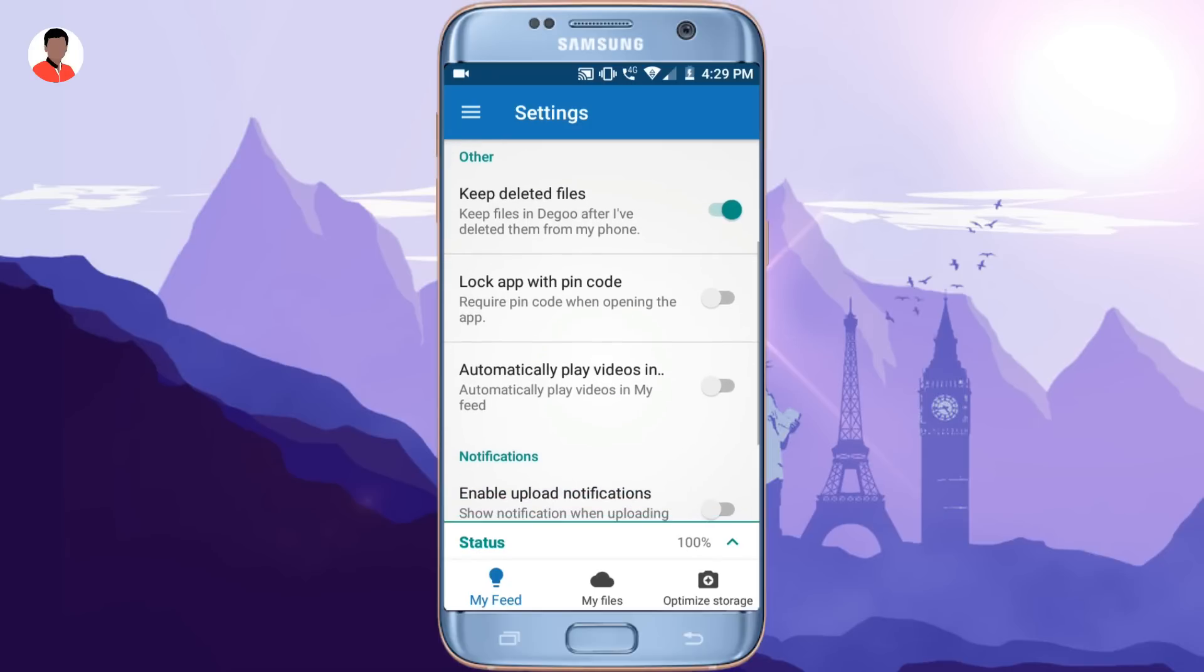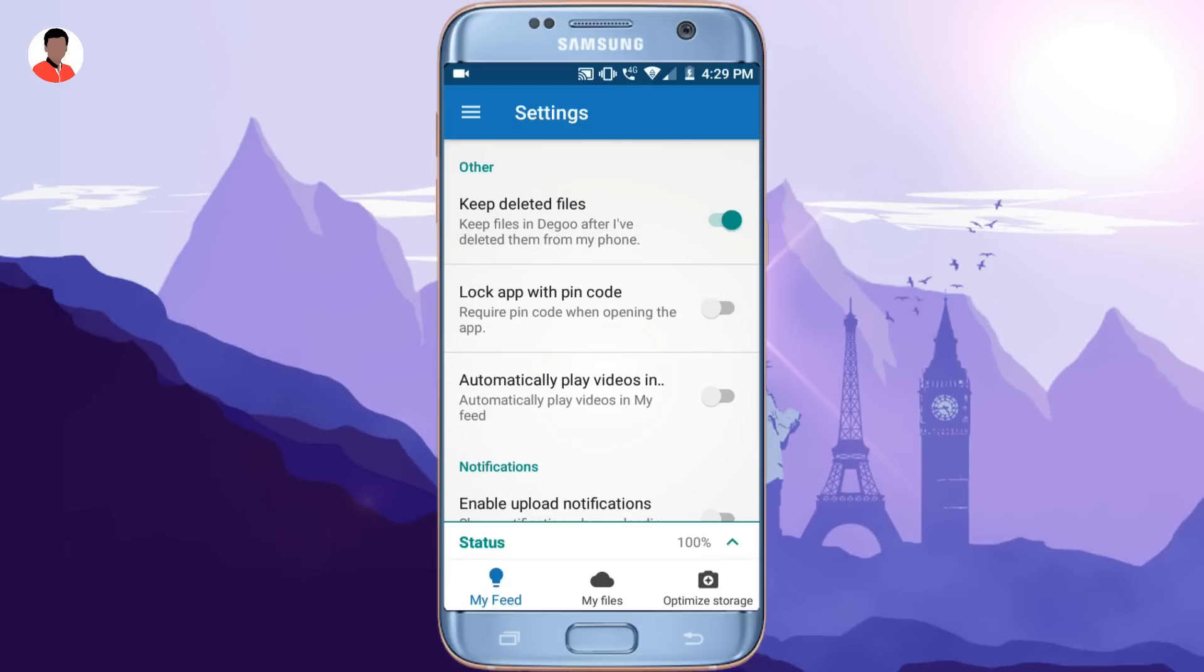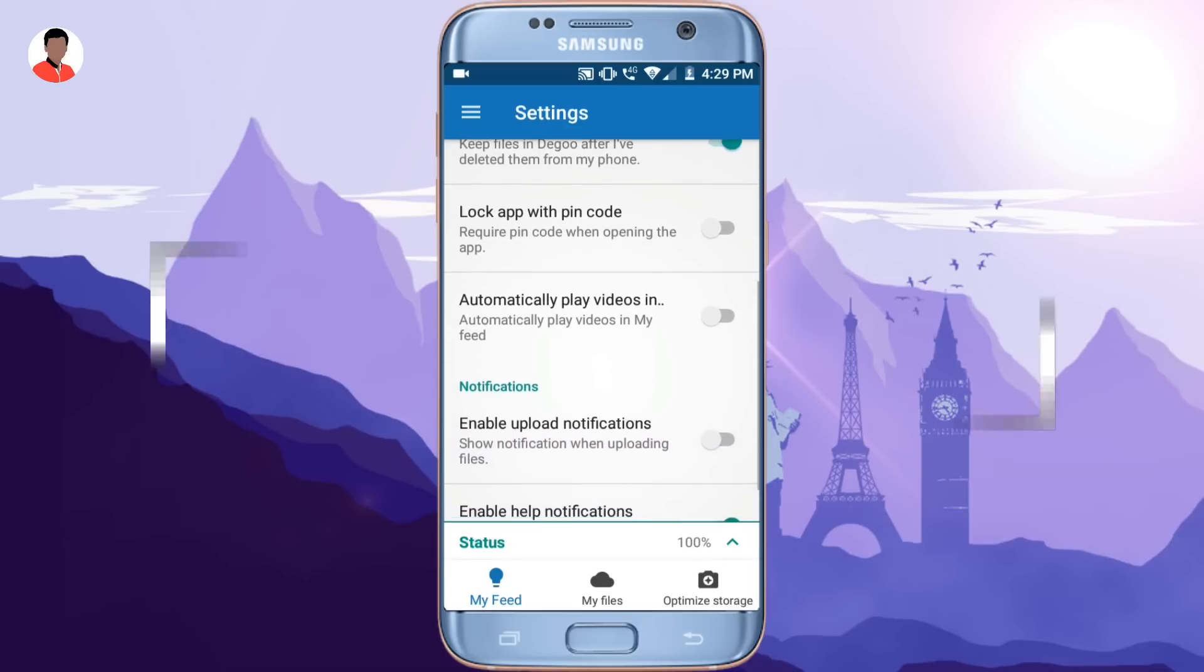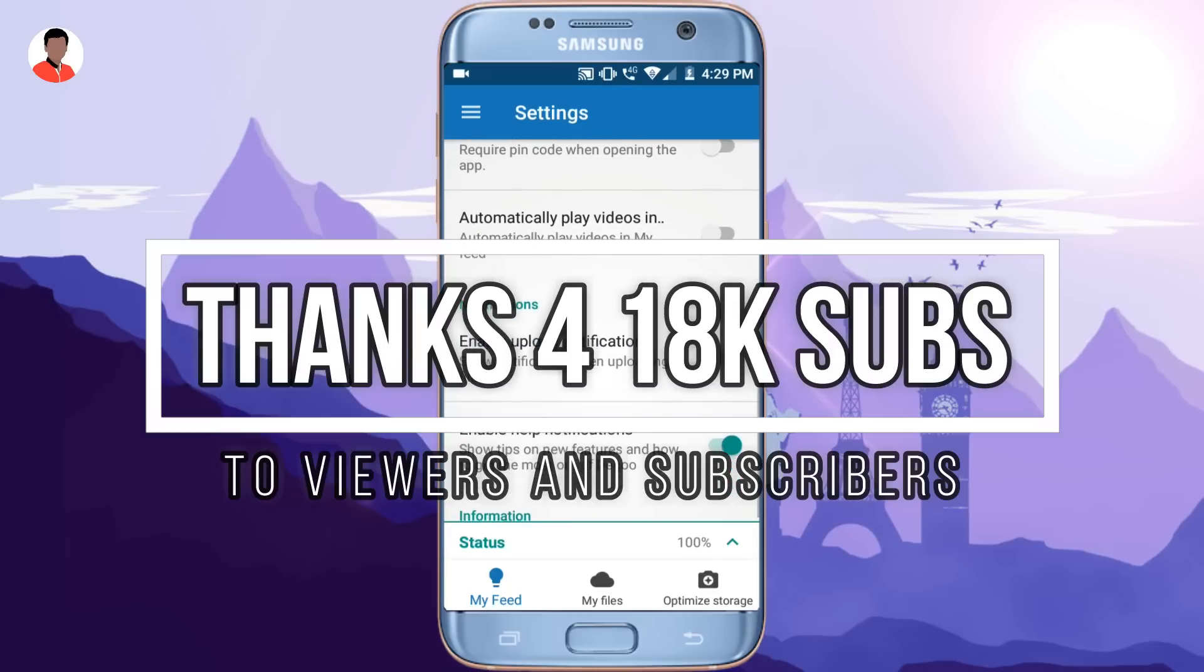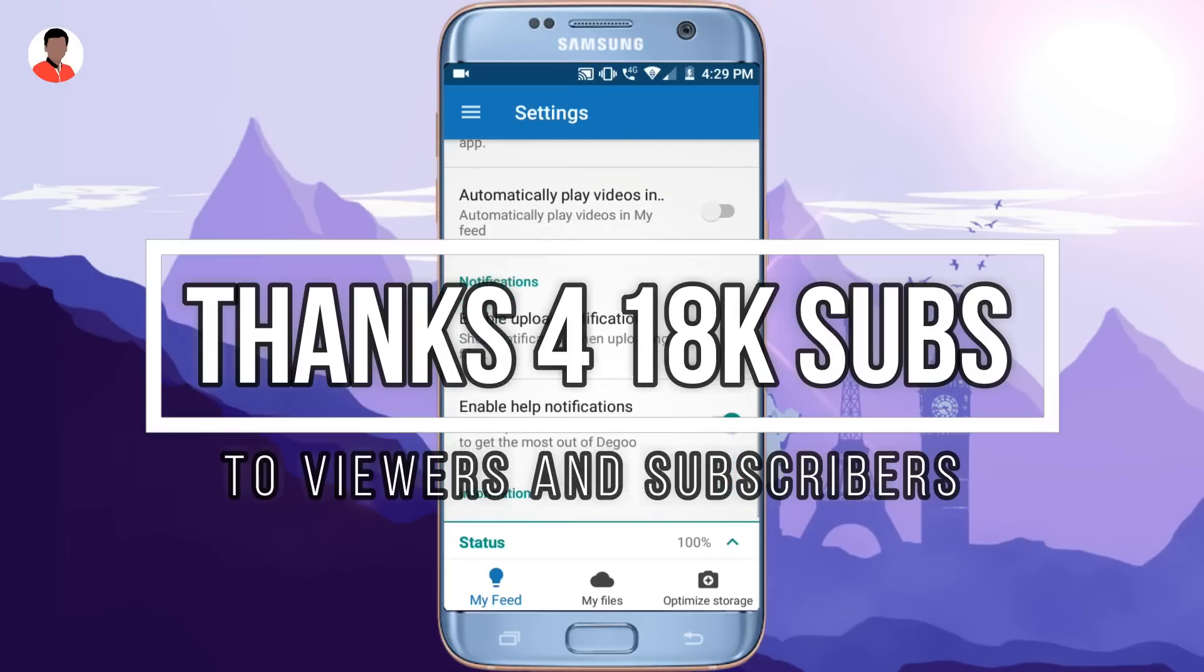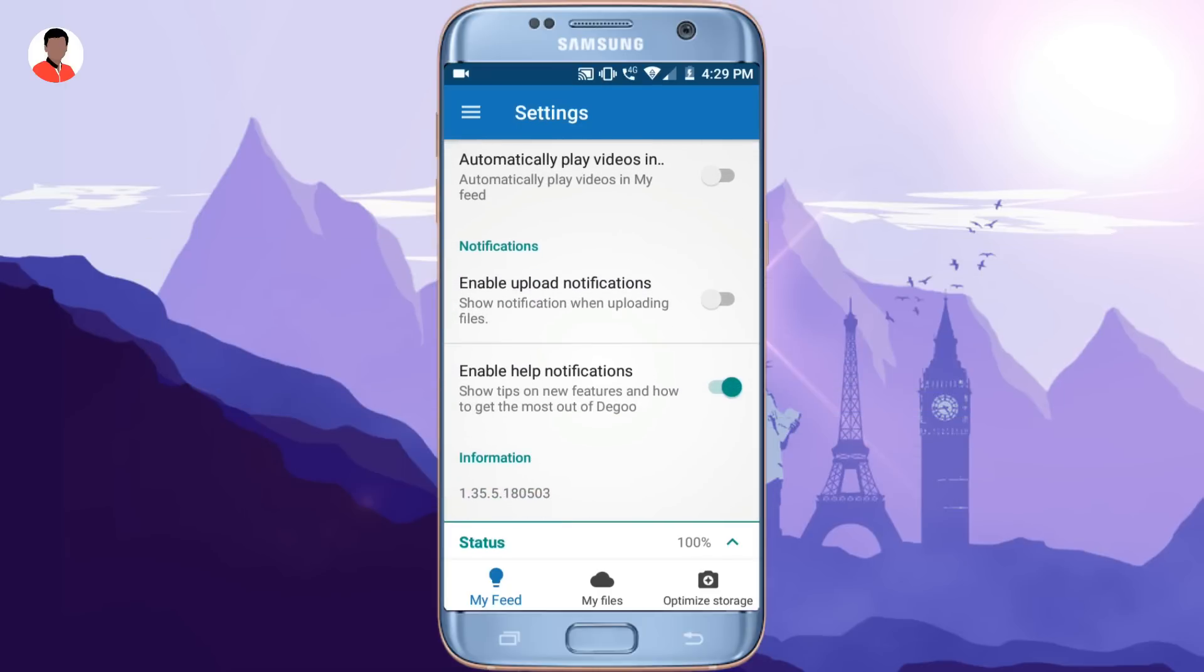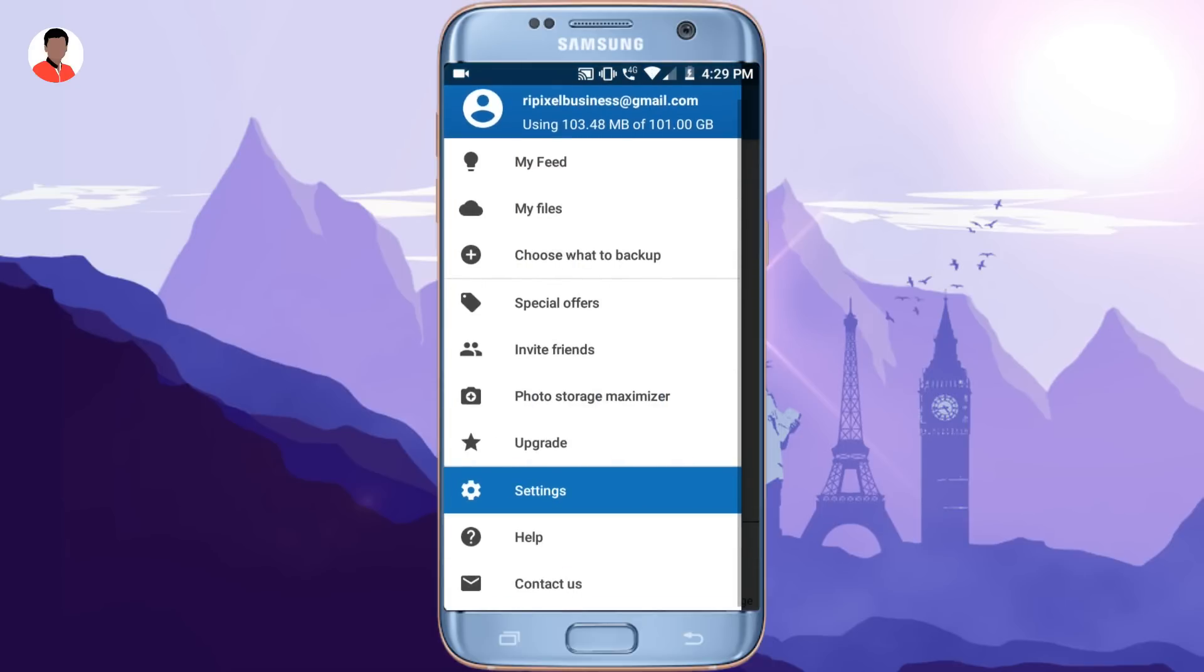So that's basically it. I hope that this helped you out. And yes, I want to say thank you to all of my viewers and subscribers for getting me 18,000 subscribers. We recently did that and keep your support like this for the future.